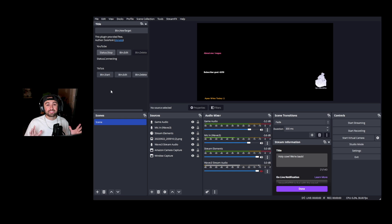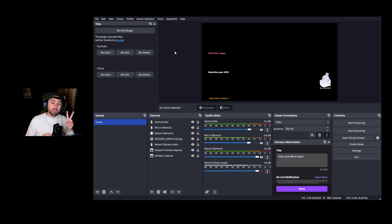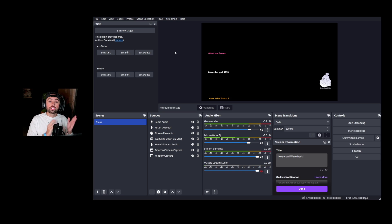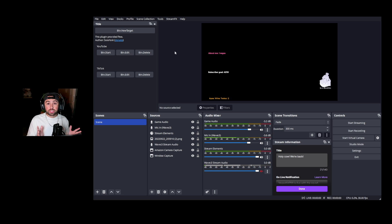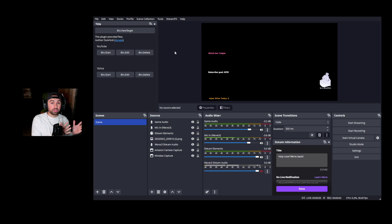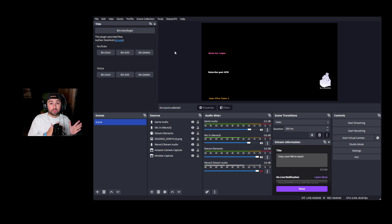All our settings are the same, so the exact same stream will be going out to different locations. Now I just need to mention two important things. There may be some services that don't allow multistreaming, or it's against their terms of service — for example, once you're a Twitch affiliate you're technically not supposed to stream to other platforms at the same time. A lot of Twitch affiliates do it, but I don't recommend it since it goes against their terms of service.